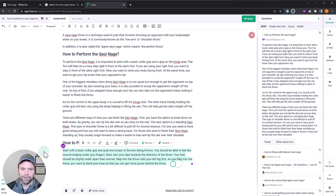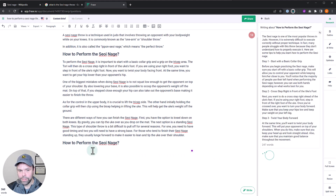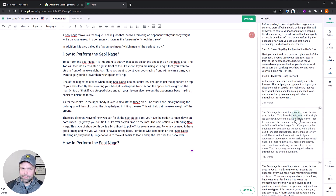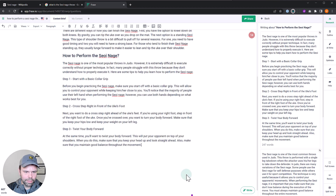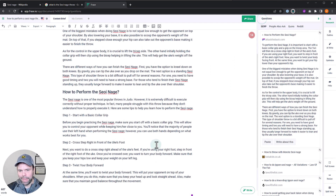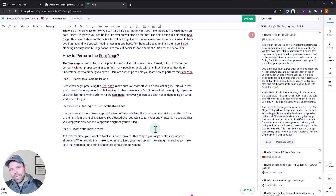We can actually rewrite the competitor's content all at once in batch. See the 'Write About This' button — click it and you get a couple of different generations. I usually do three generations; if I'm not getting what I want in three, I need to vary up my approach. The output — 'Start with a basic collar grip, cross-step right in front of the uke's foot, twist your body around — this will put your opponent on top of your shoulders' — is accurate and different from the original. You can compare it to the competitor's version, and a lot of times it's really good stuff.